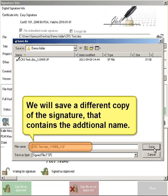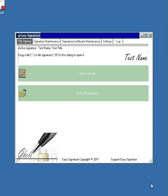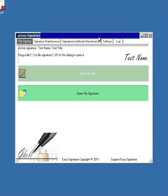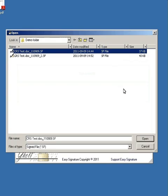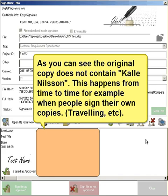We will save a different copy of the signature that contains the additional name Kalle Nilsson. As you can see, the original copy does not contain Kalle Nilsson. This happens from time to time, for example when people sign their own copies.